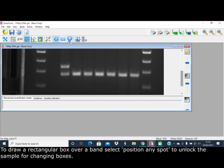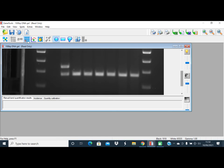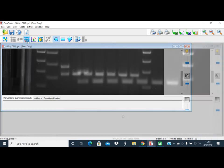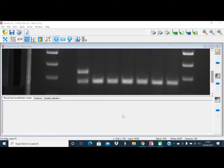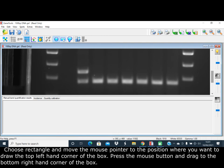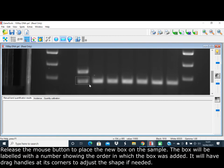To draw a rectangular box over a band, select the position any spot to unlock the sample for changing boxes. Choose rectangle and move the mouse pointer to the position where you want to draw the top left-hand corner of the box. Press the mouse button and drag to the bottom right-hand corner of the box, then release the mouse button to place the new box on the sample.